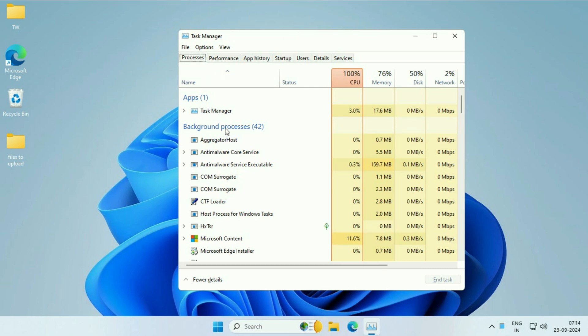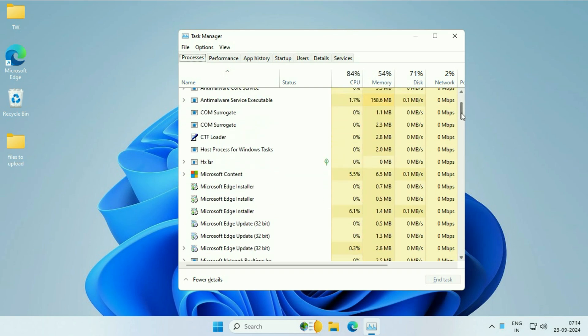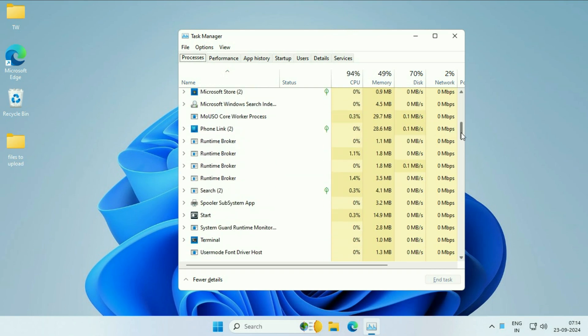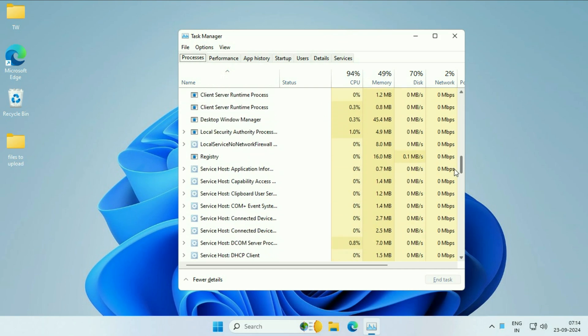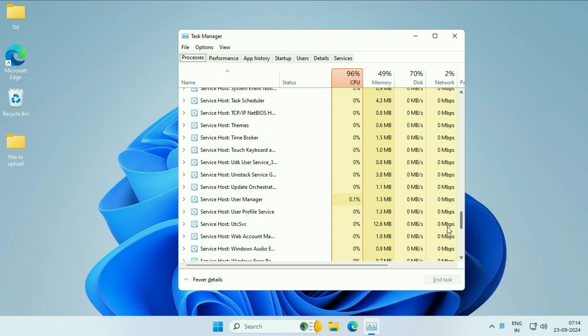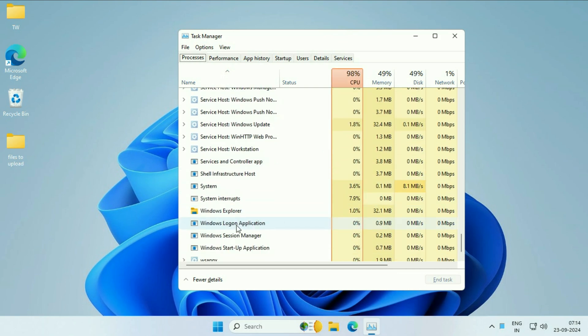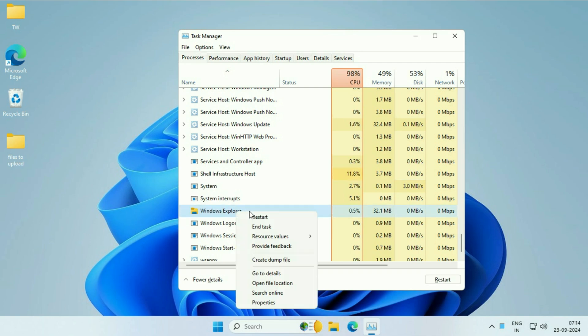After that, in background processes, scroll down and search for Windows Explorer folder. Scroll down and search for Windows Explorer. This is the folder we need, Windows Explorer. Right click on it, then click on restart.